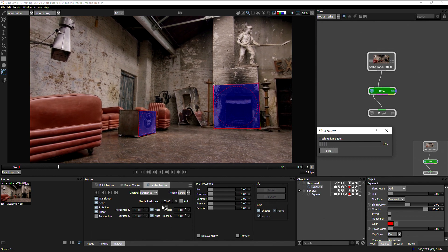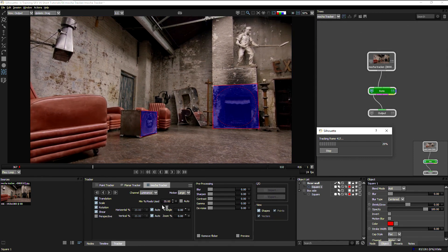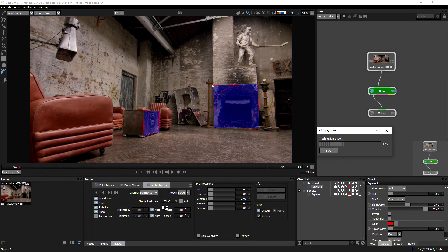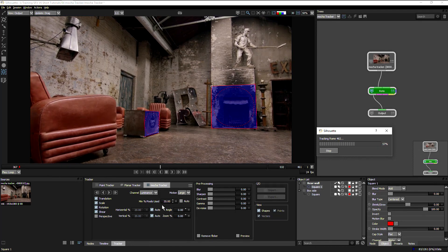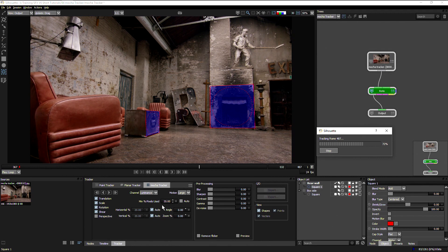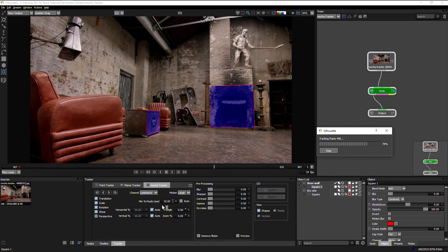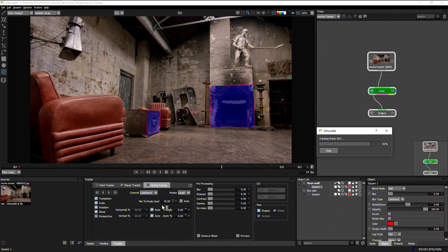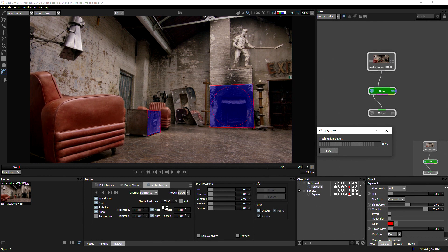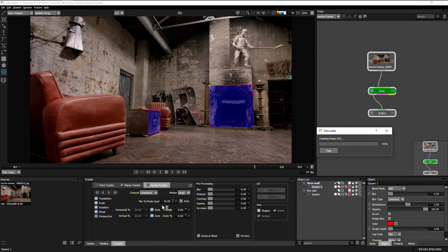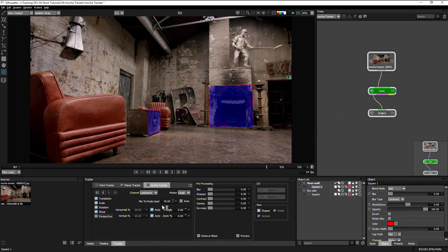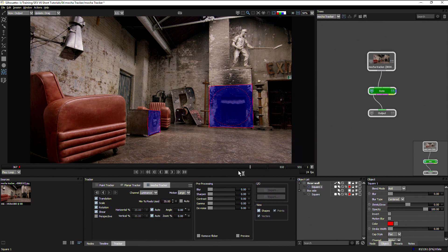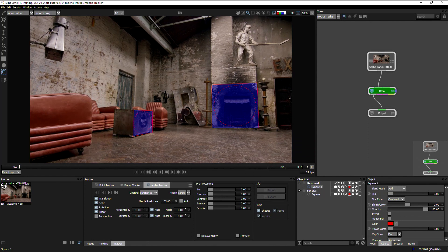One other thing with the Mocha tracker is that the data we get from Mocha tracker stays in silhouette. We cannot export this data out anywhere else. With the other tracking data, we can export that out to other applications or share it around. With the Mocha tracker, the data stays within this application only. However, of course, you can export the shapes themselves that you create and track with the Mocha tracker. Those can be exported and will take that tracking data over. But the raw tracking data stays within silhouette.